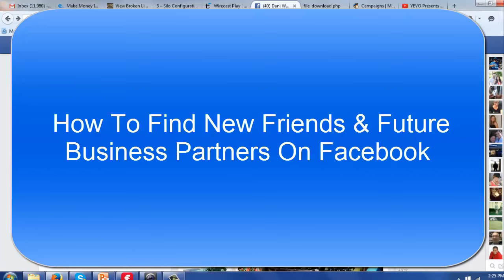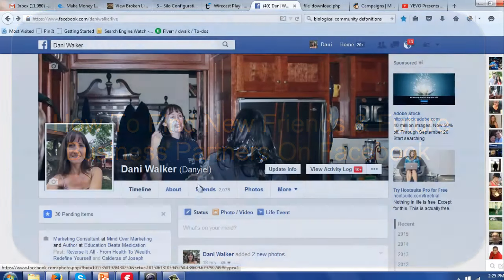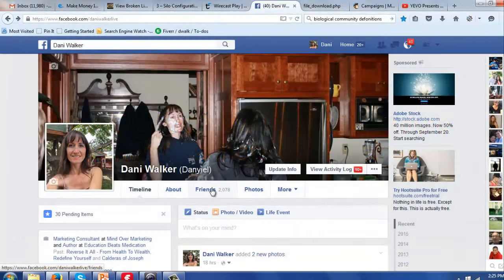Hello everyone, this is Danny Walker with NetWalkerMarketing.com and today we're going to talk about how to find prospects and friends and increase your circle of influence on Facebook.